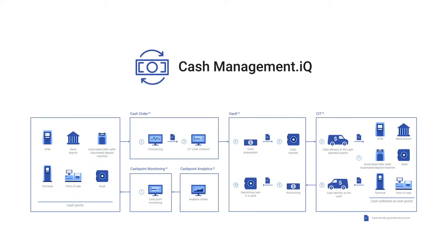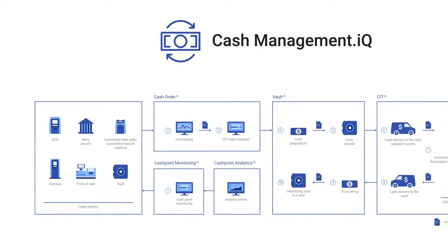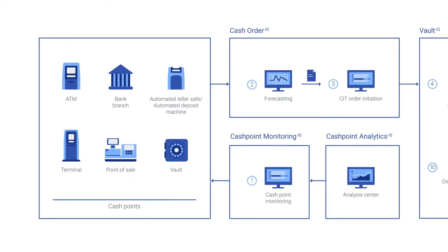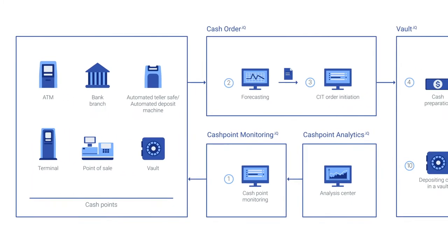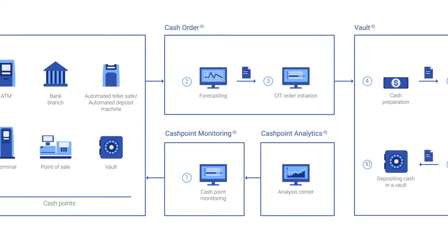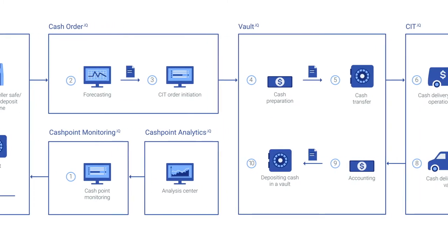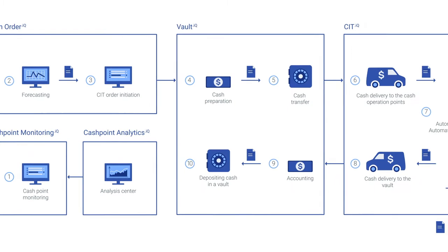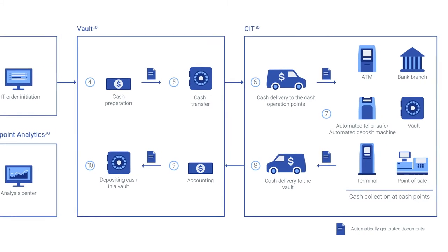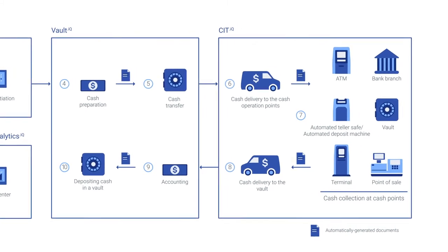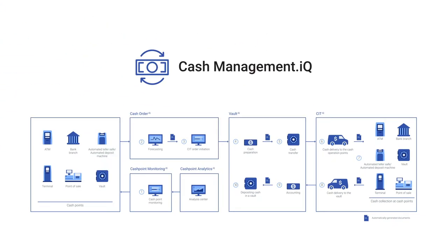The system includes the following roles: Dealer, Senior Dealer, Vault Cashier, Senior Vault Cashier, Senior Collector, Foreman, and Manager.